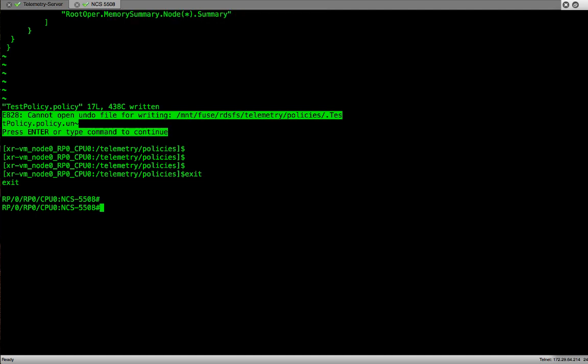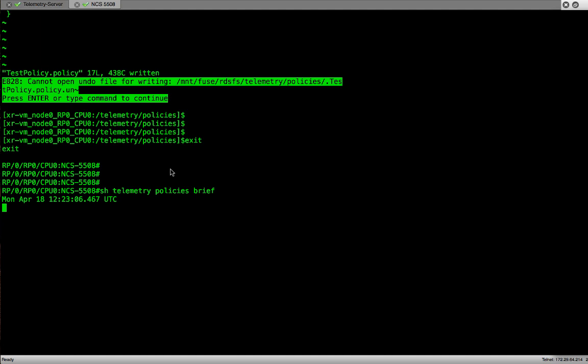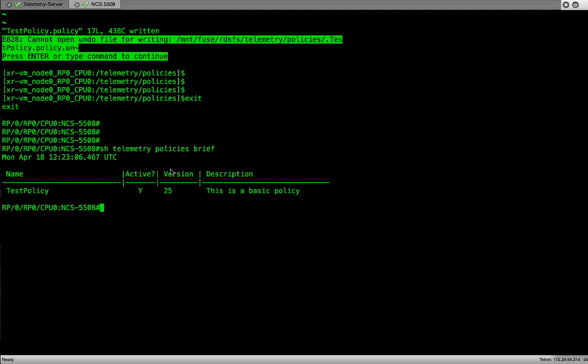Now we are back at the router prompt. Here we will execute some show commands to verify the telemetry status. The first one we'll use is show telemetry policies brief. In this one we see that the name of the policy is test policy. The policy is active. The version number is 25. And then there is a description. The version number and description is what we have provided when we created the policy file. This is part of the metadata.